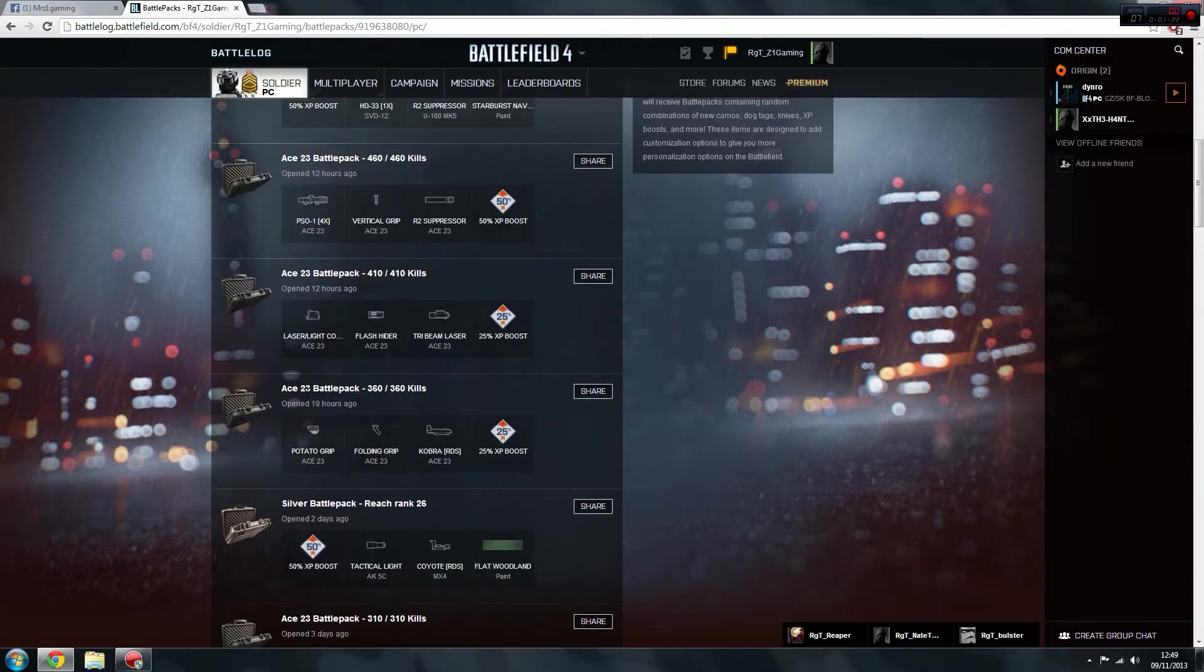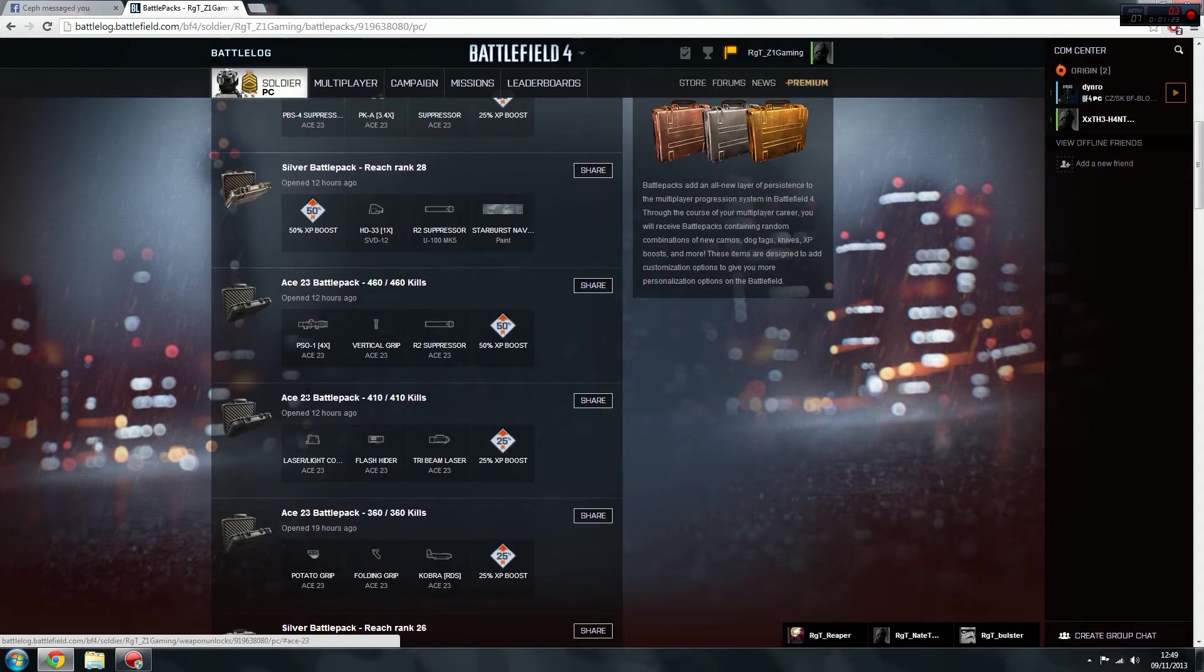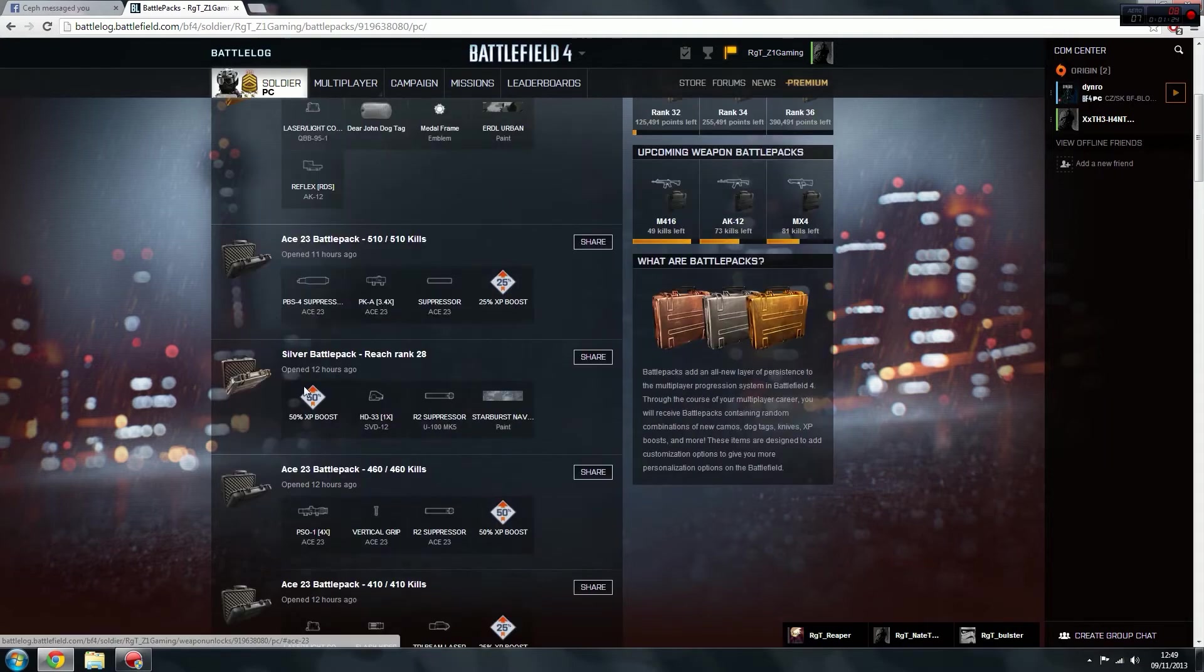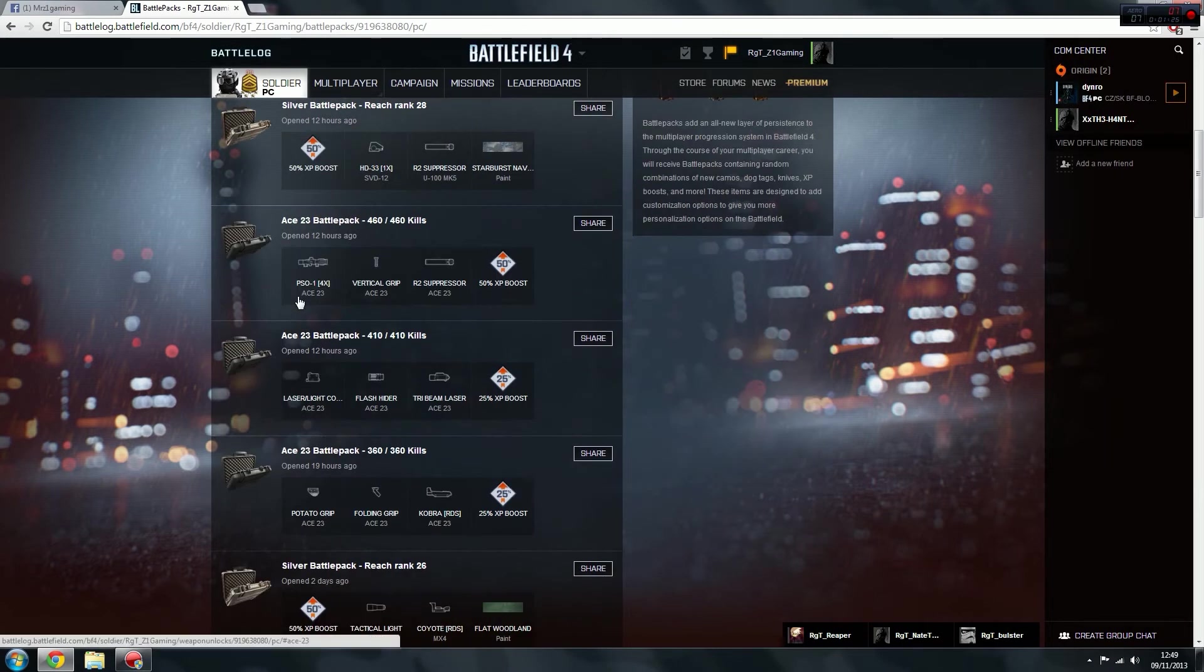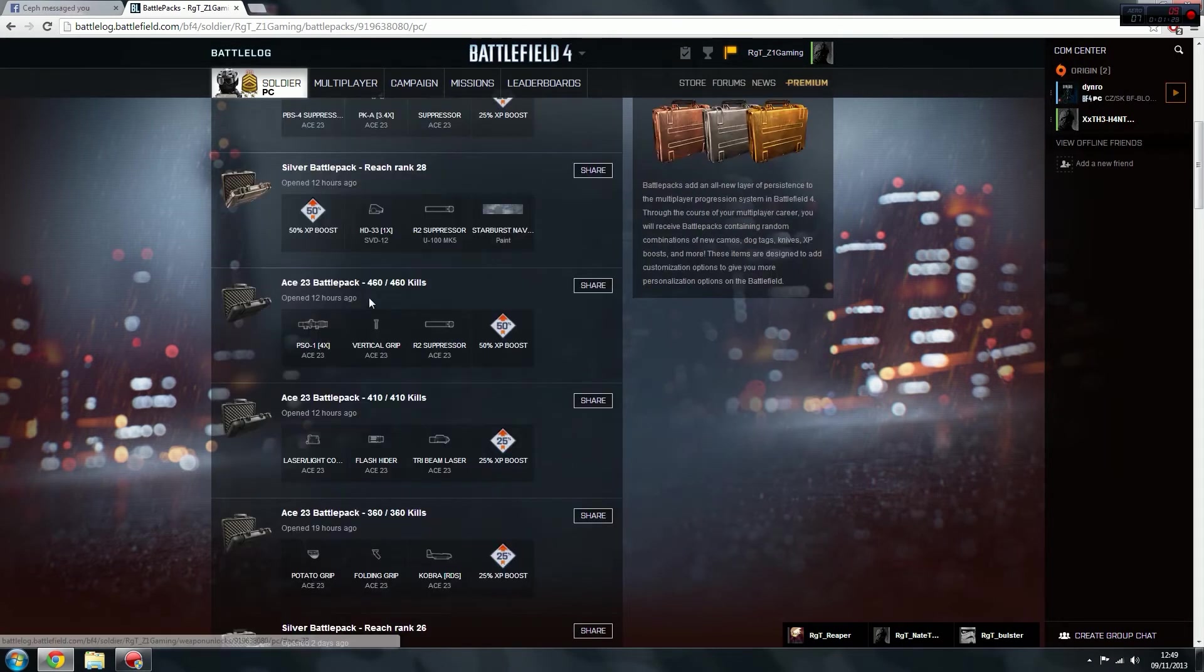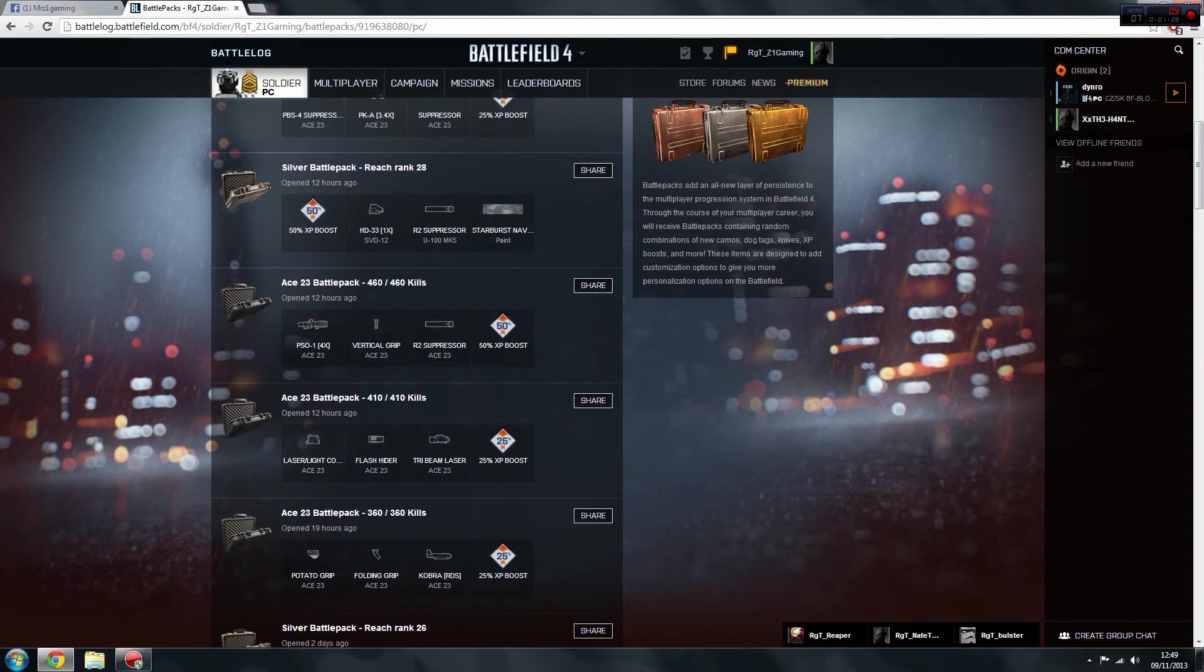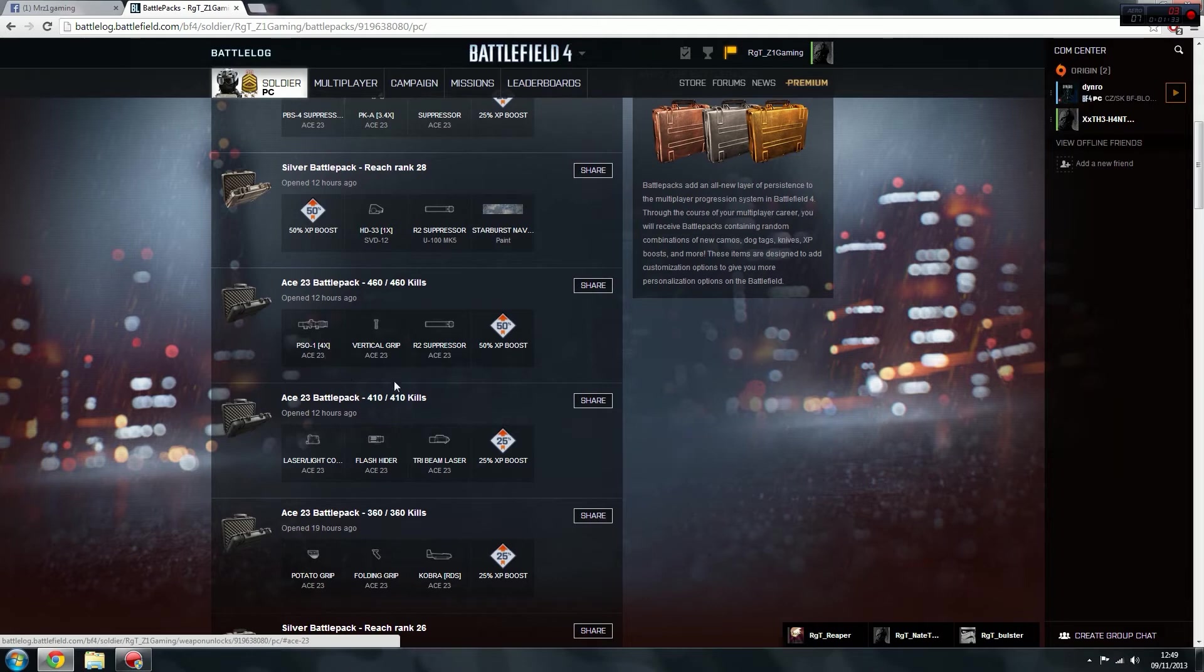The AC-23, I've been using this gun a lot as you can see. I've got quite a few battle packs for that now. Let's start with this one, 460 kills, so I've got a PSO-1 x4 scope for the AC-23, vertical grip, suppressor, and again 50% XP boost.